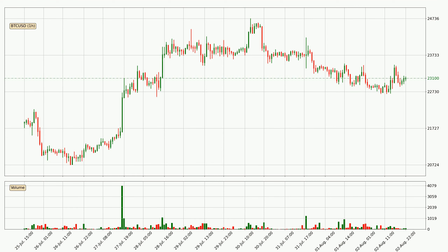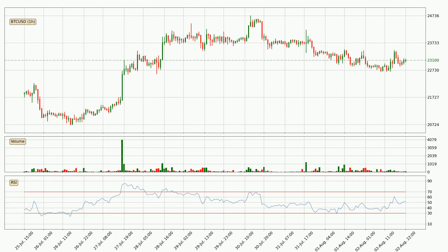Taking a closer look at the hourly time frame for Bitcoin, the price went down only slightly by about 0.7% in the last 24 hours and has a current price of 23,100.